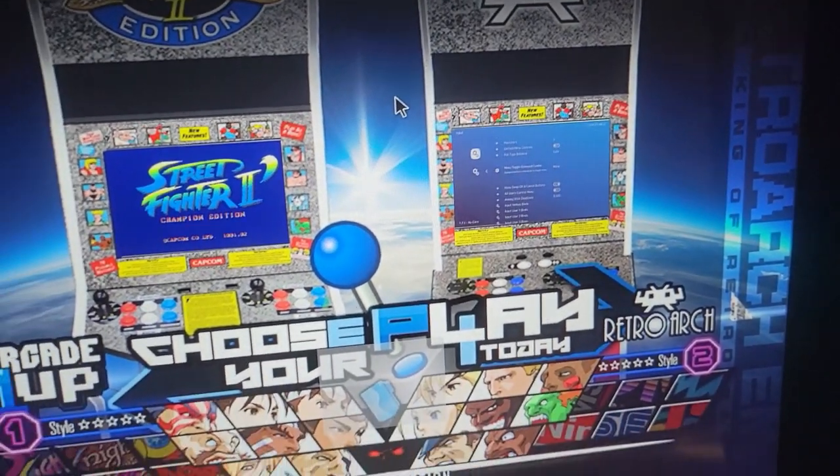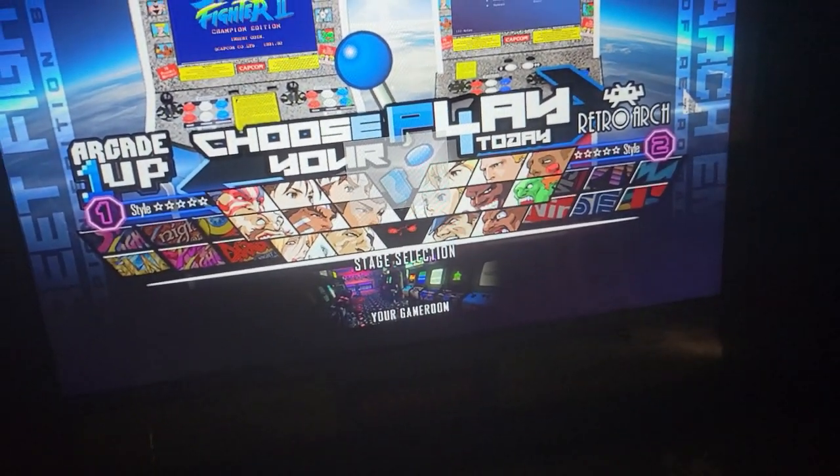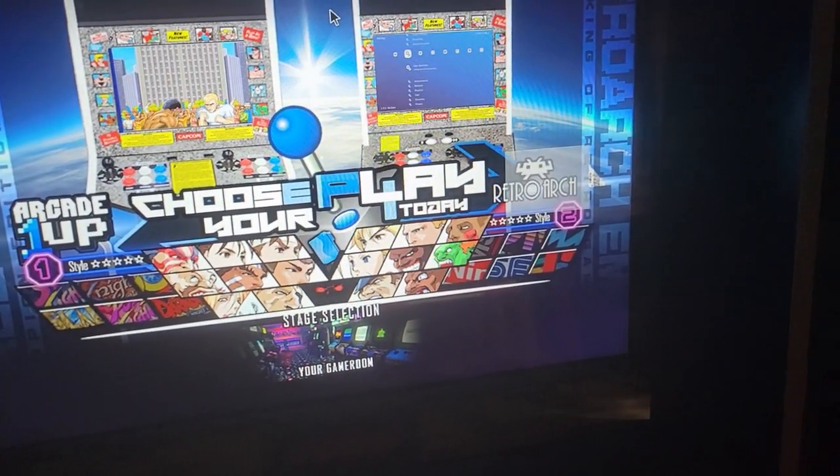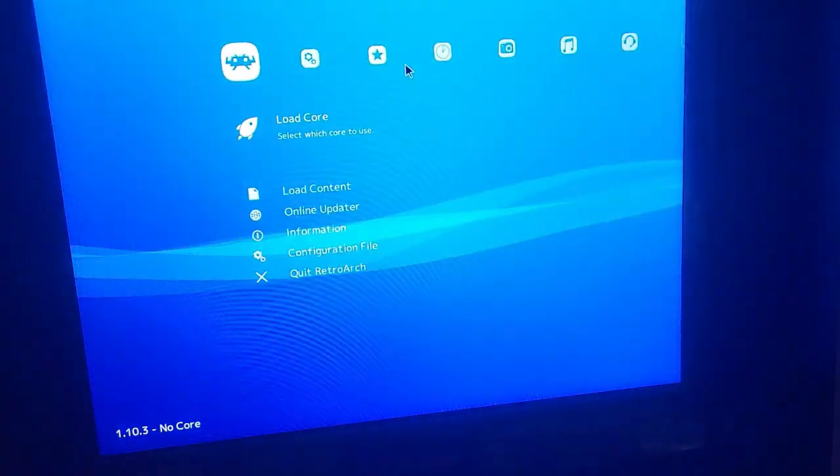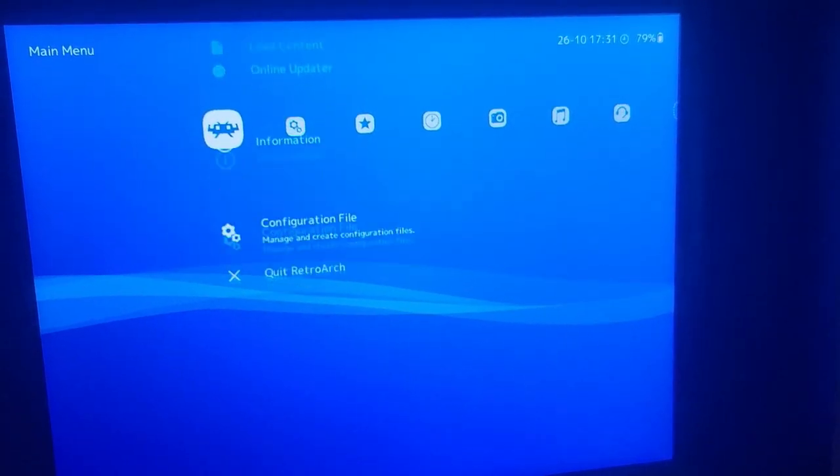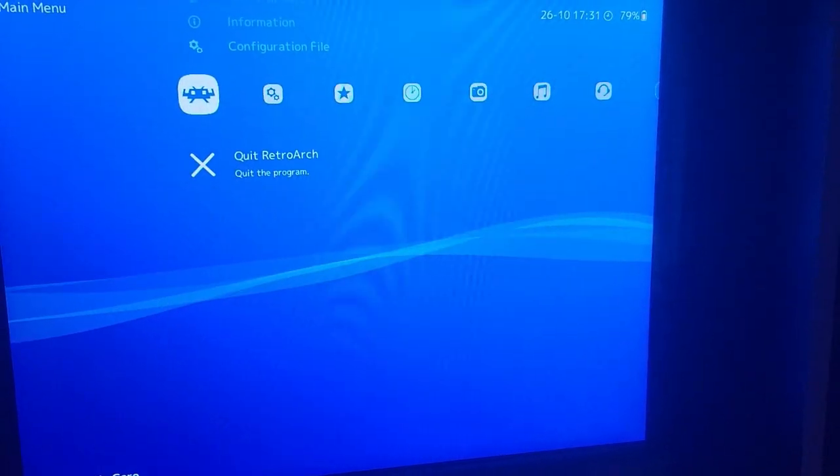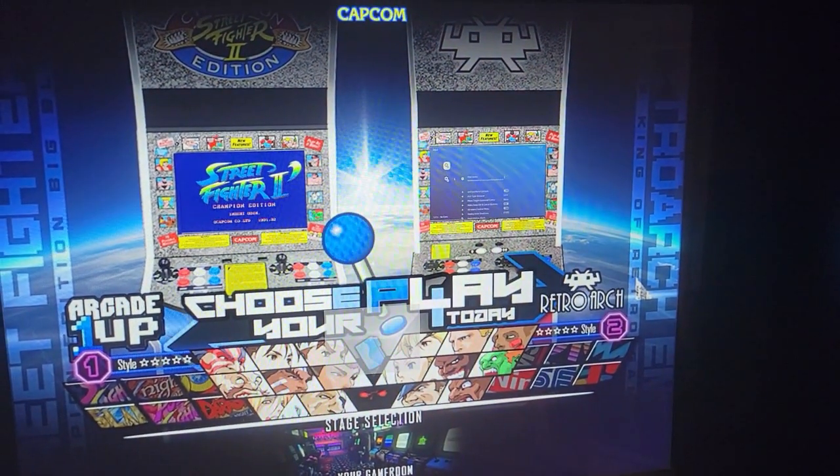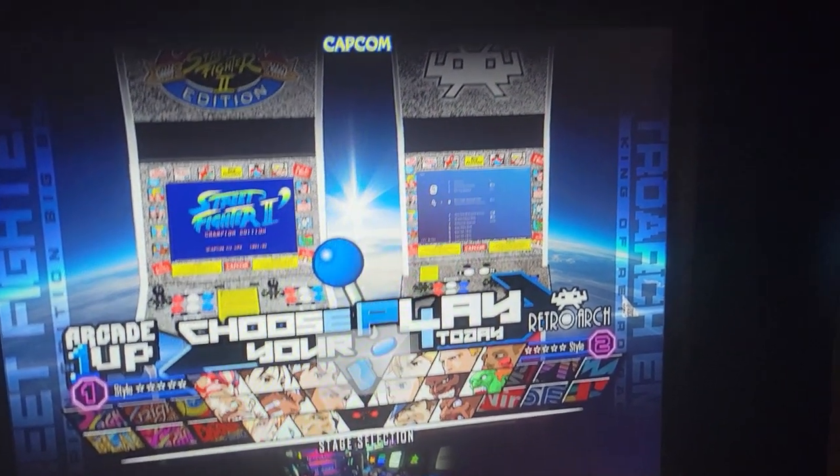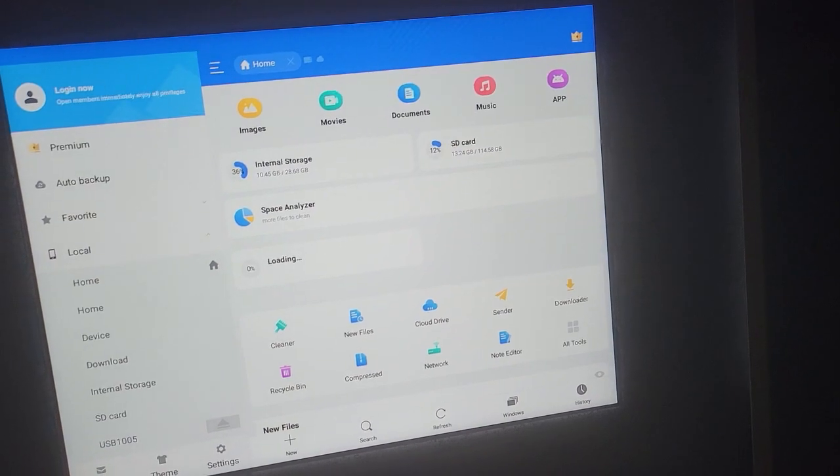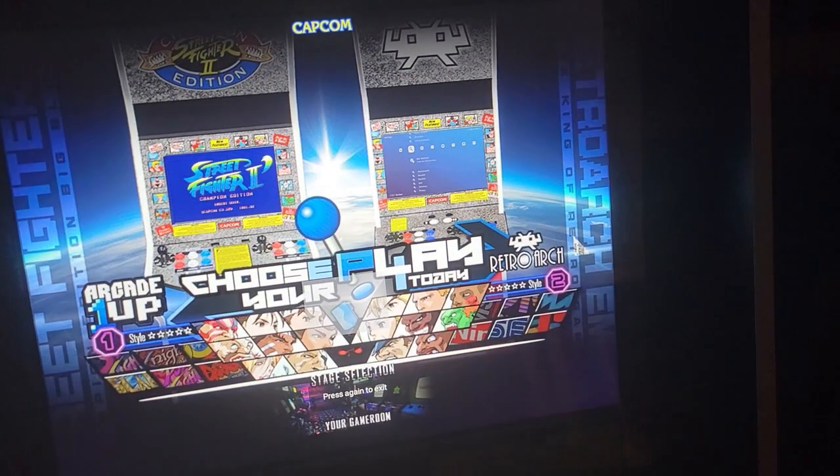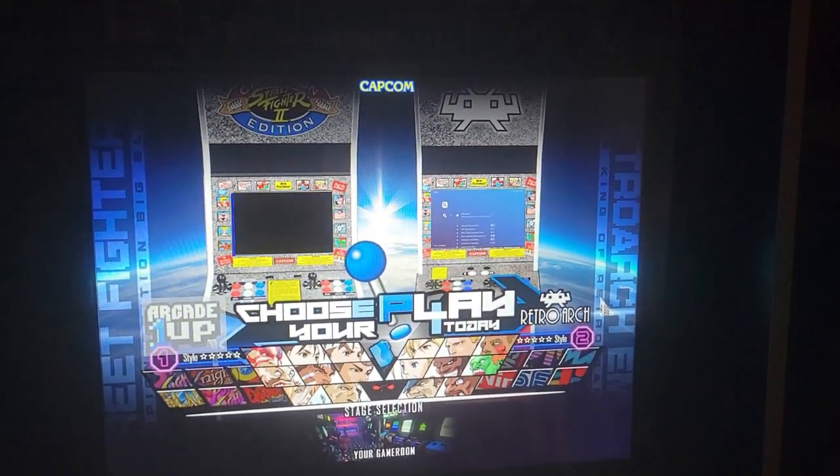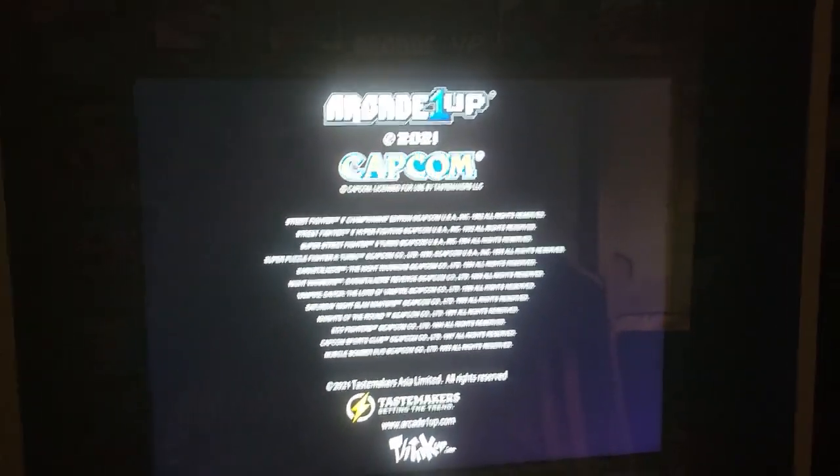And there you go. All completed. Everything works. You saw that RetroArch works. Works fine. You see that file explorer works fine. And of course you can go back out and play Street Fighter. Works like a charm.